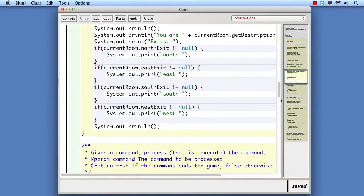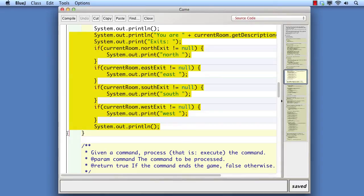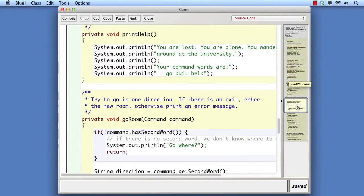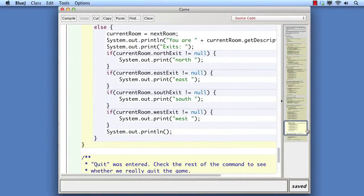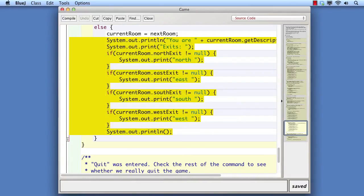The first example of poor quality that we identify is the presence of code duplication. We can see code in the printWelcome method that we later find duplicated in the goRoom method. The problem with duplicate code is that it is hard to avoid inconsistency creeping in between the multiple copies when we make changes.